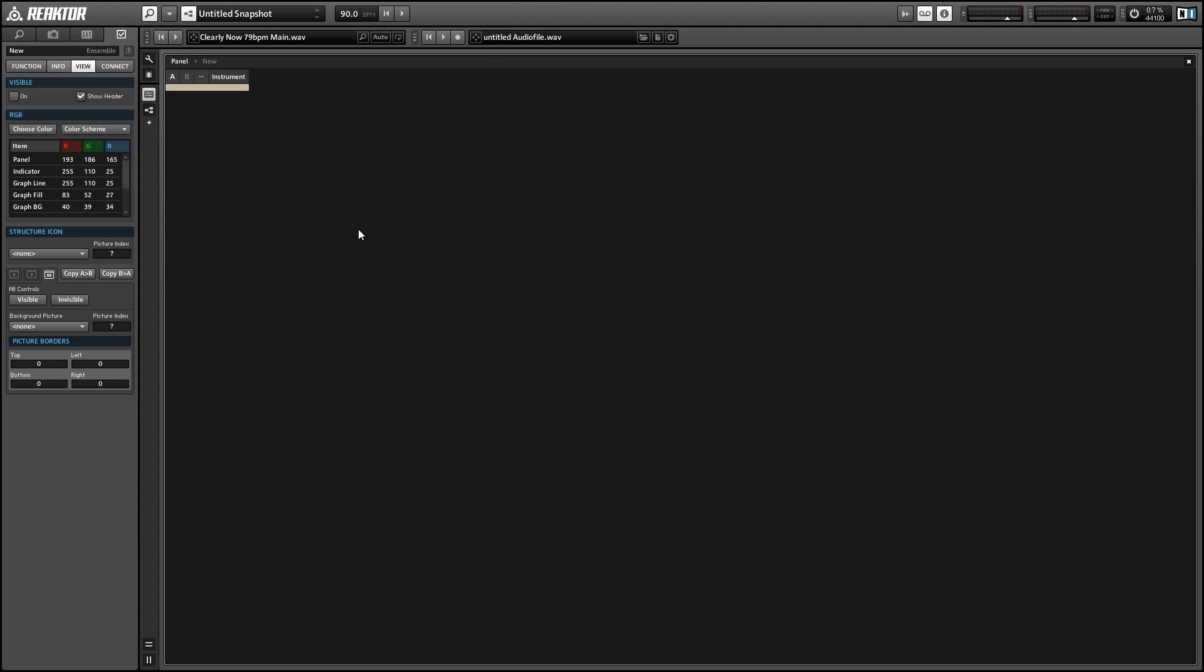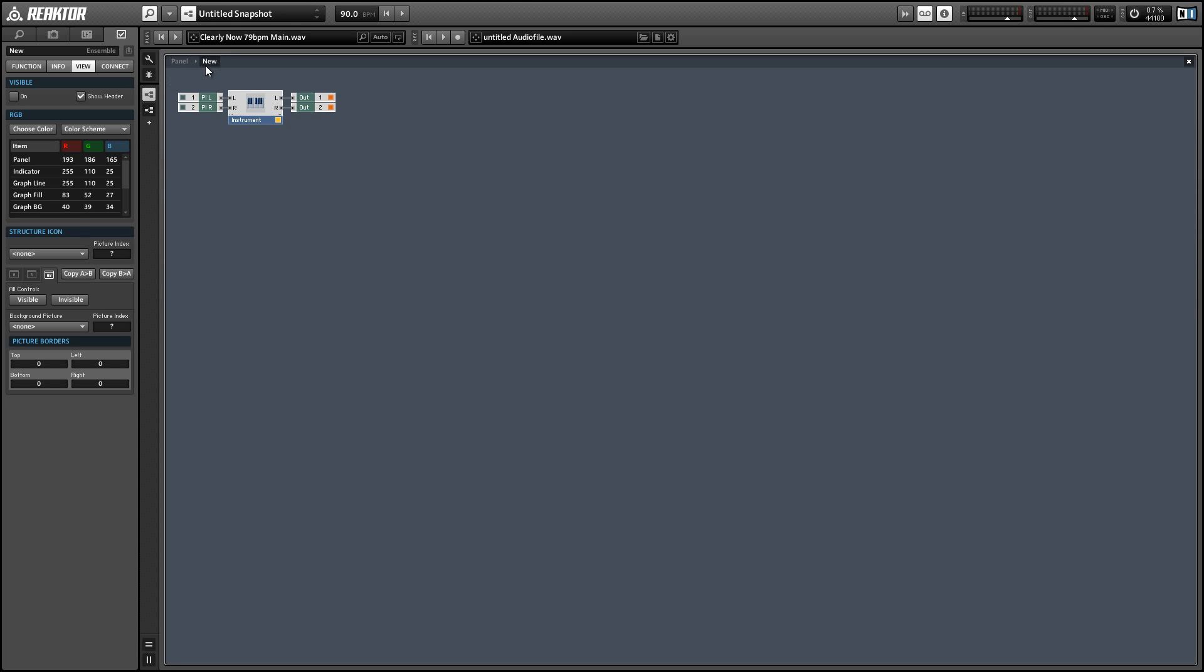Hey everyone, this is Salamander Anagram with ReactorTutorials.com and today I'm going to do a quick follow-up tutorial on a video I did a few weeks ago about using Reactor as an FX insert inside of a DAW.